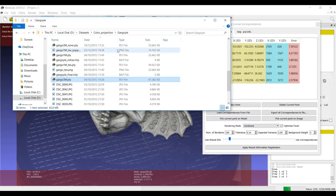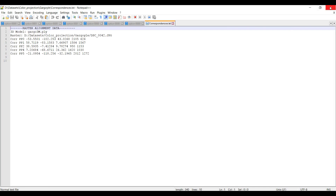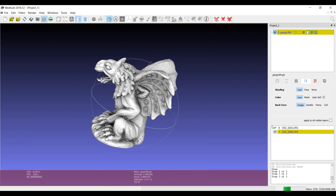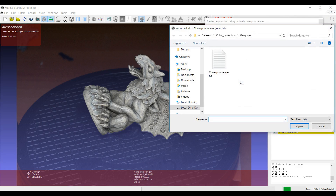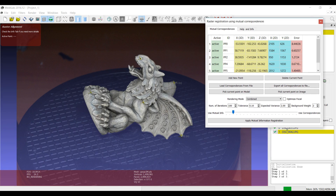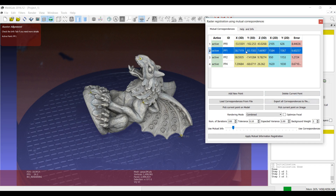With Export Correspondences to File you can save the correspondences to a simple text file containing a description of the correspondences you set — the same information shown in the MeshLab tool. This means that even if you close the tool, do other work, and then switch back to the image later, when you relaunch the filter the correspondences would normally be lost, but if you reload the correspondences from the file you have them back and can continue refining. Only the active points are saved to the file. You can also delete individual points at any time and continue refining the alignment.